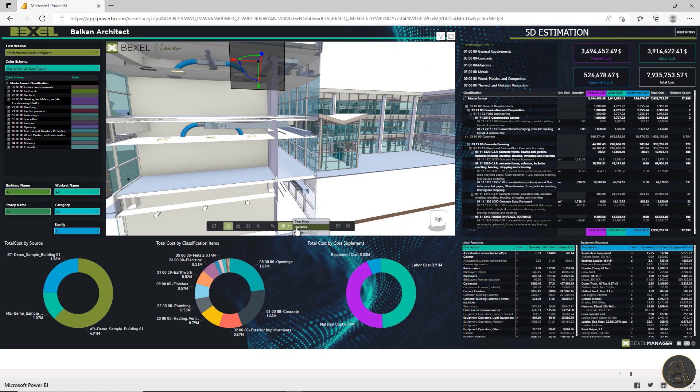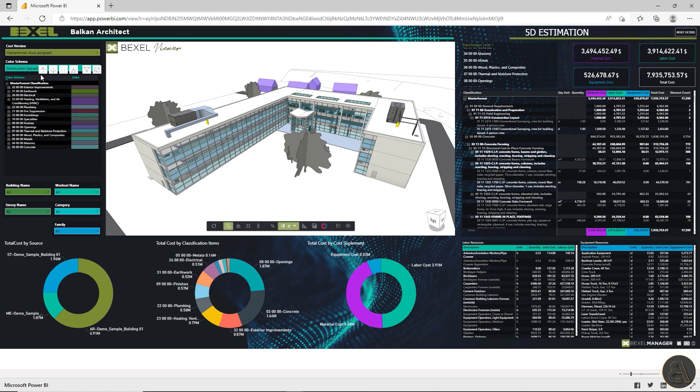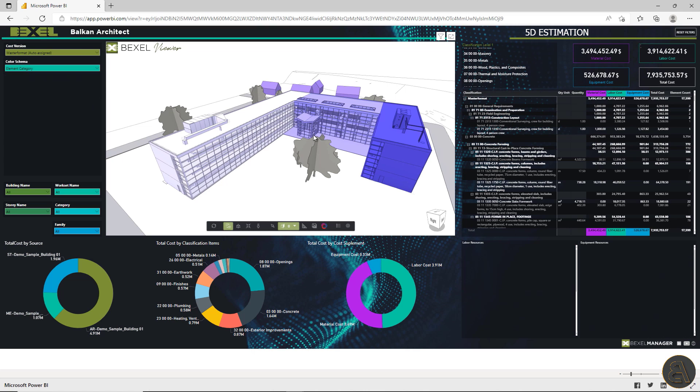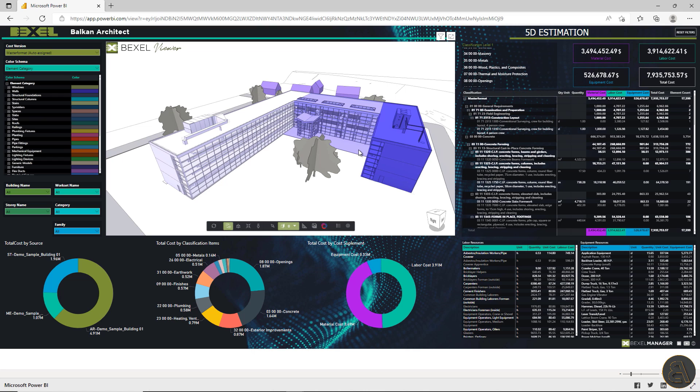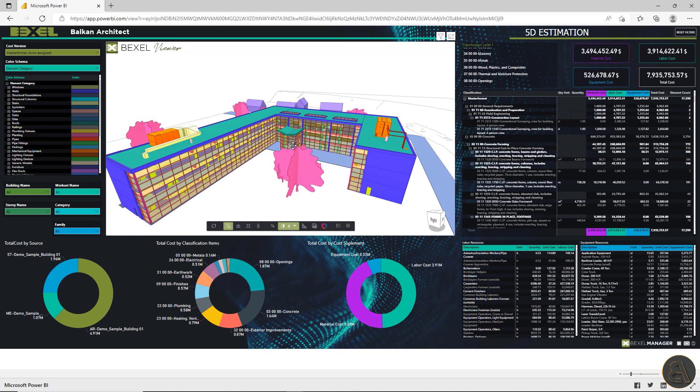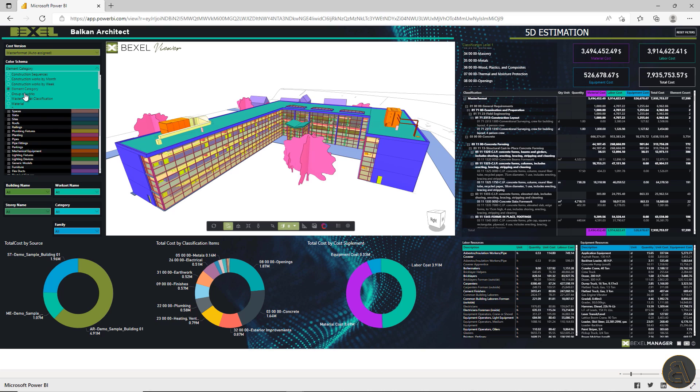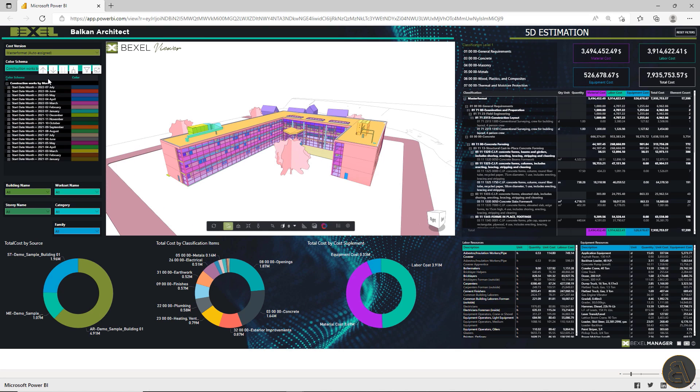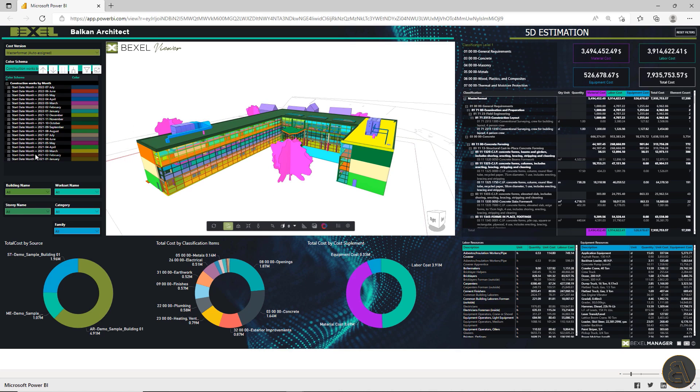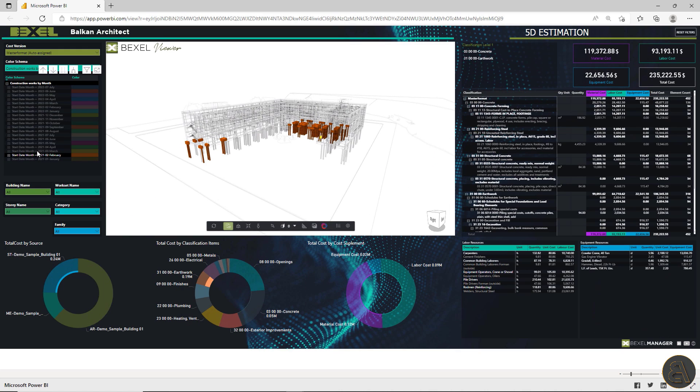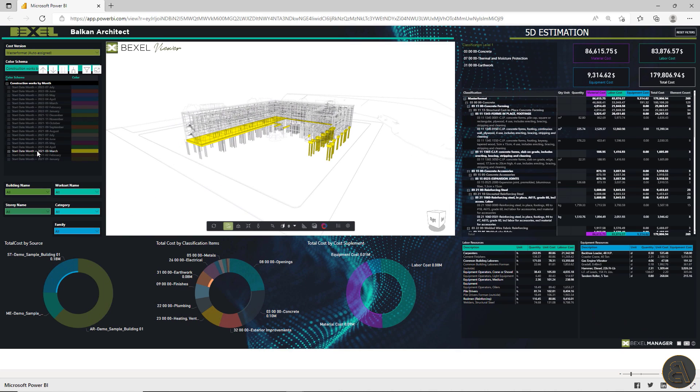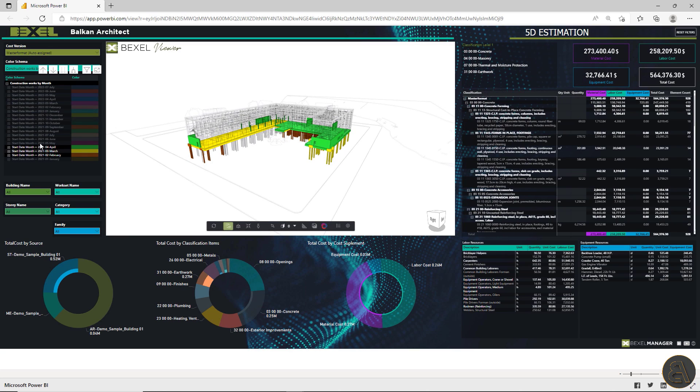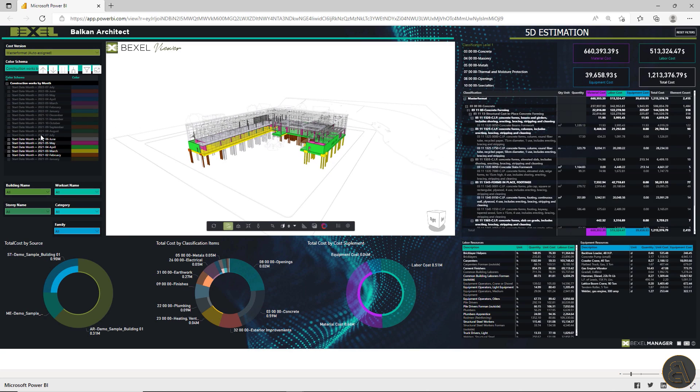Okay, let's go back to the 5D estimation dashboard. On the left side of the screen, you can find color scheme with listed CBS color coded breakdowns generated within the Bexel manager. By choosing one of the listed, the color scheme will automatically be applied to the Bexel Viewer model. Now I can choose do I want to color model elements by model categories, master format or monthly progress.